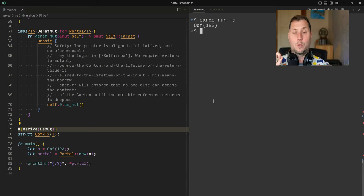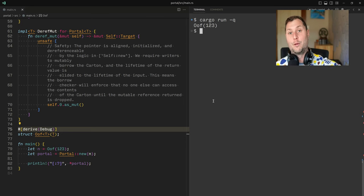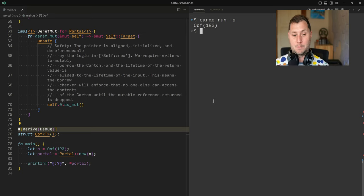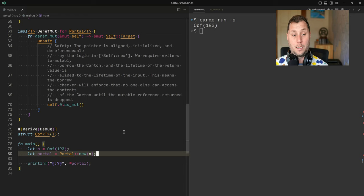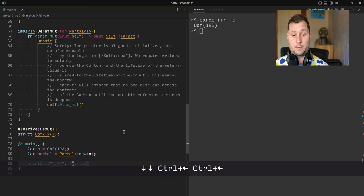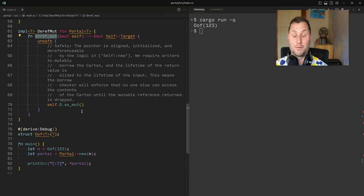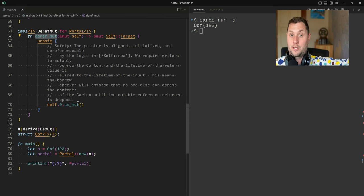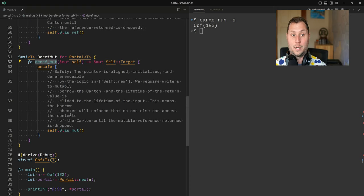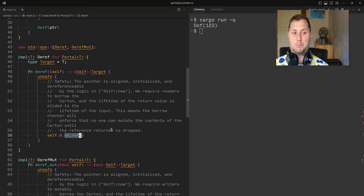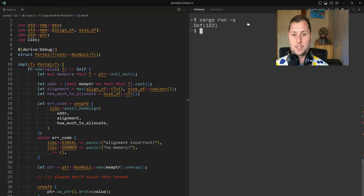One-two-three, hooray! We've been able to send our Oof through the portal into another location in memory and then pluck it back out again. We could also use the DerefMut method we defined to get a mutable reference to the data on the other side of the portal and mutate it in place.